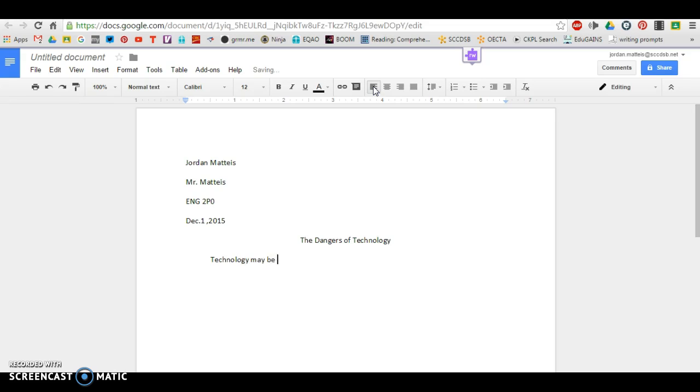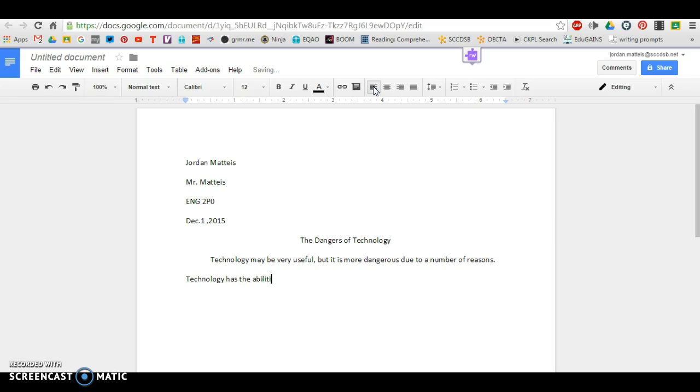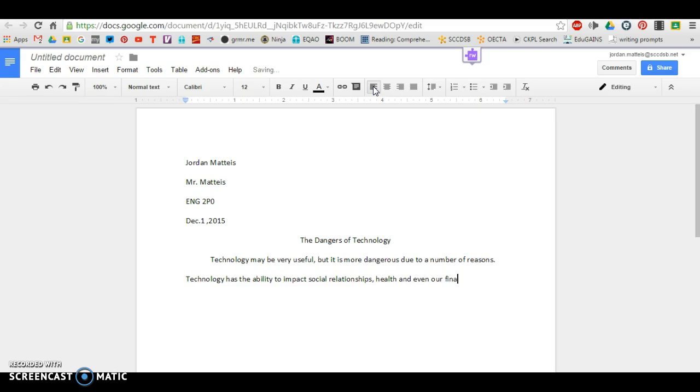Technology may be very useful, but it is more dangerous due to a number of reasons. Technology has the ability to impact social relationships, health, and even our finances. For these reasons, technology is actually quite harmful.